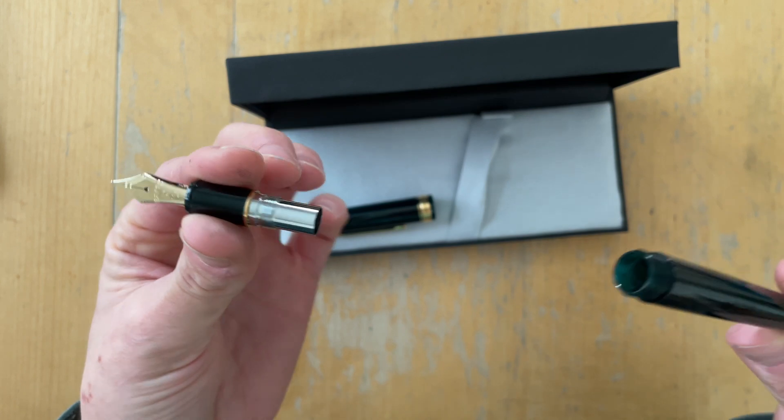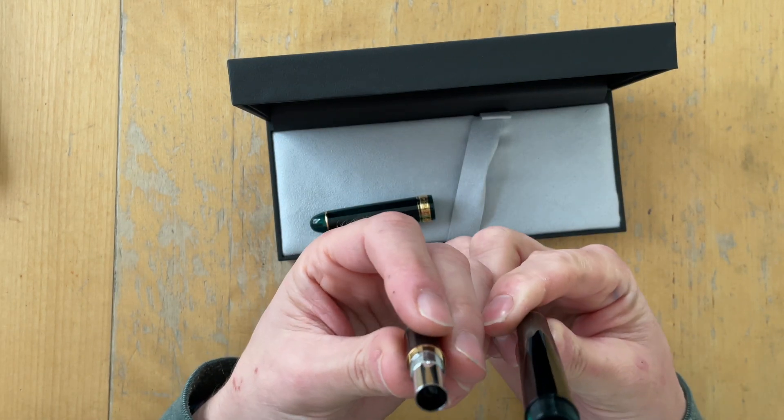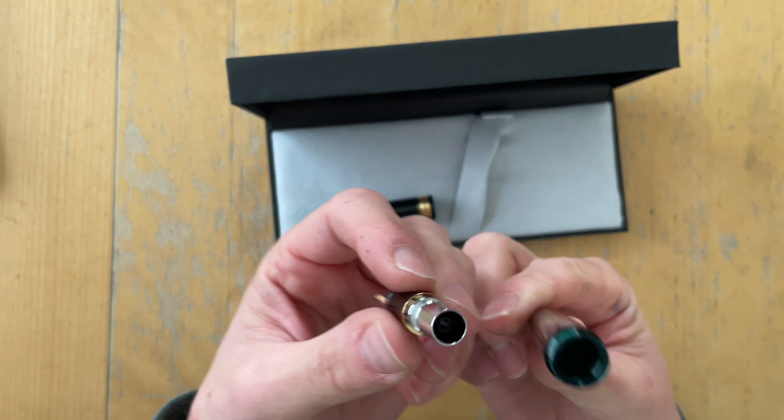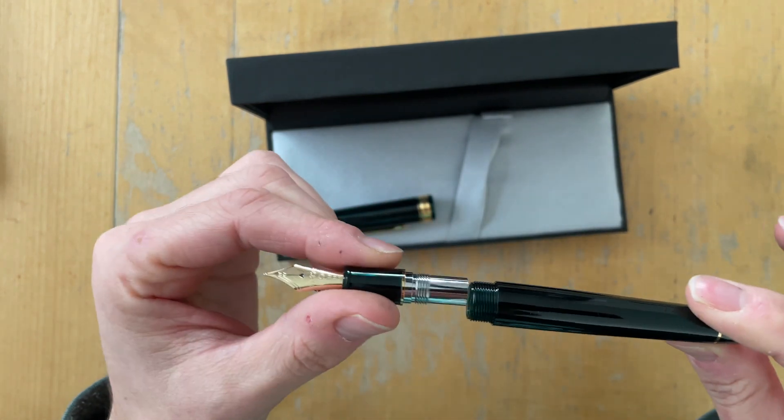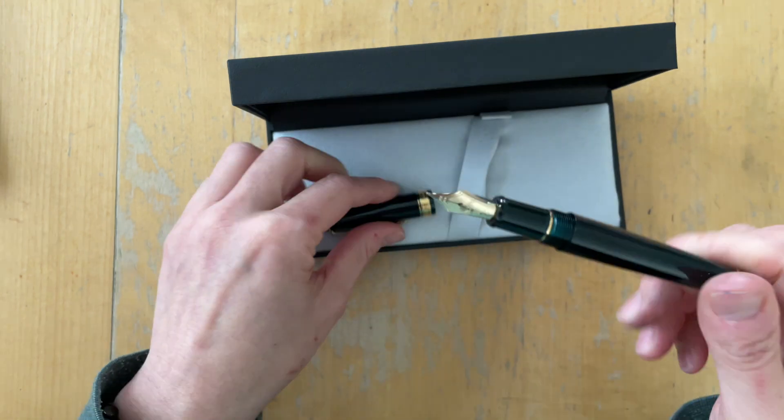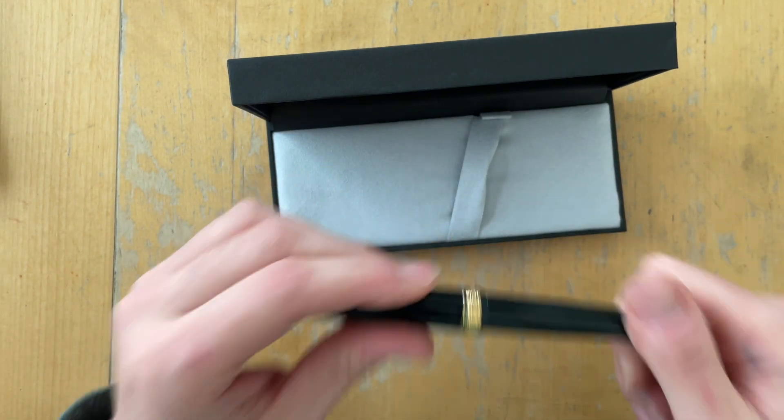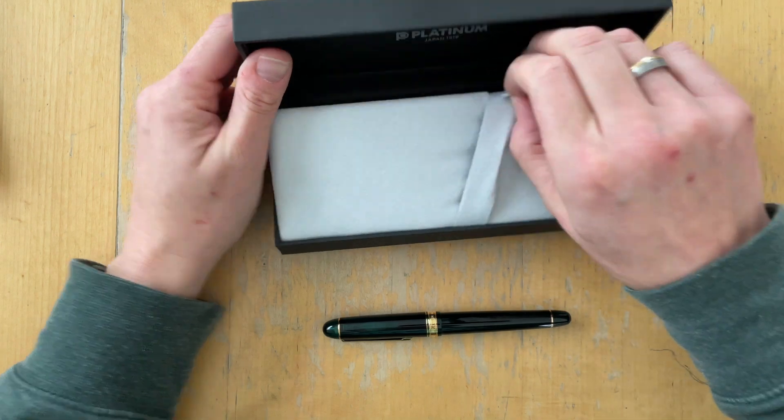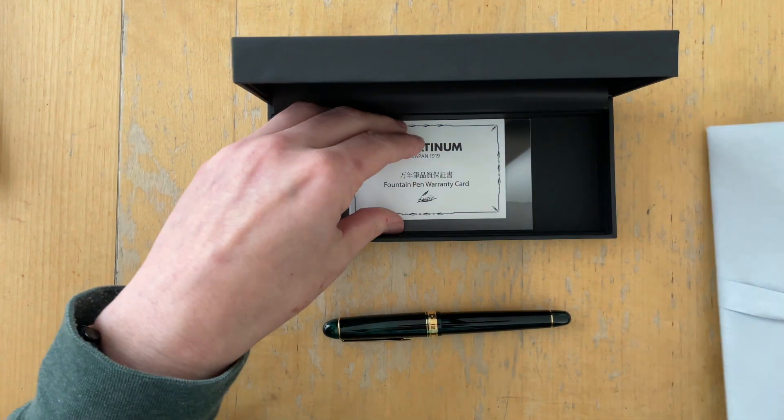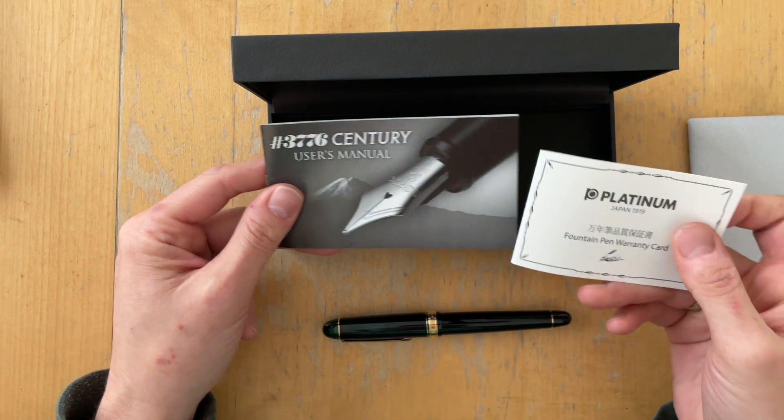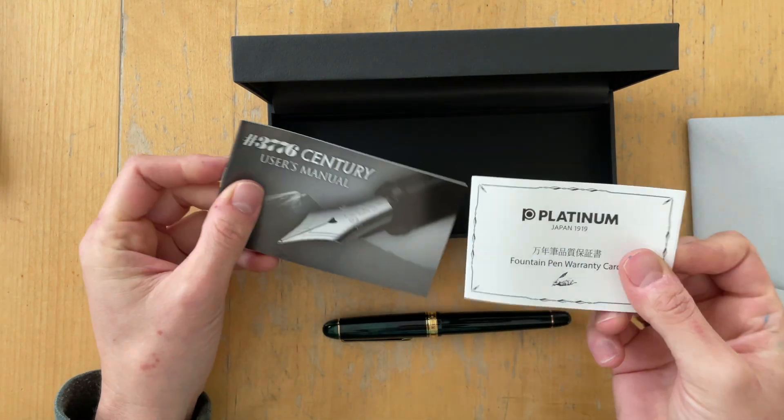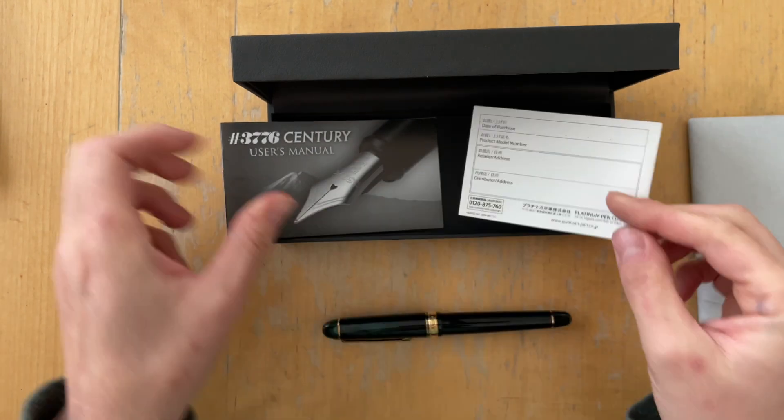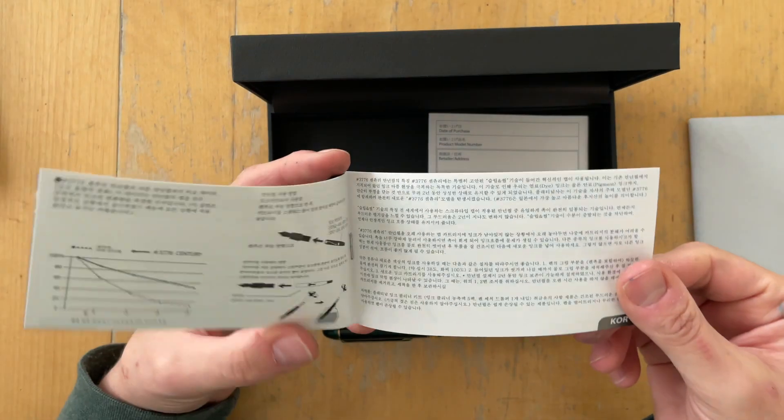And then this is the section and screws. This is a cartridge converter pen. Platinum has proprietary cartridges. And surprisingly enough, let me show you what is underneath. There was no cartridge included or converter in this pen. We have the warranty card here. And then here is the manual.